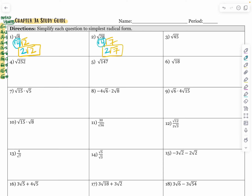Root 45 becomes root 9 times root 5. Root 9 of course is perfect — that's 3 — and then root 5 remains under the radical. I know that is fully simplified because I took out the biggest perfect square factor.